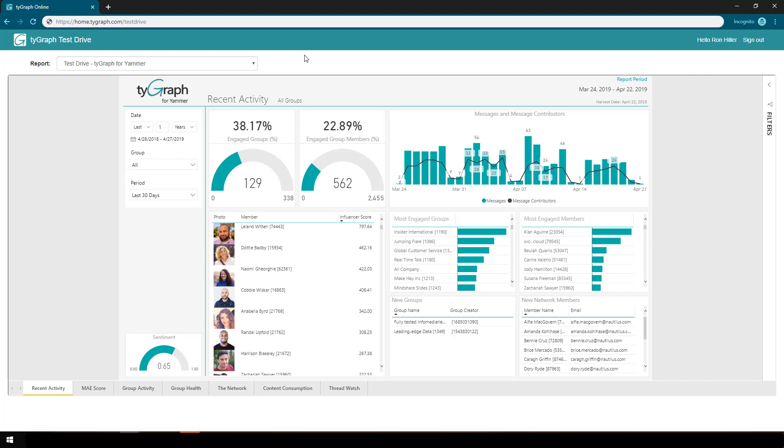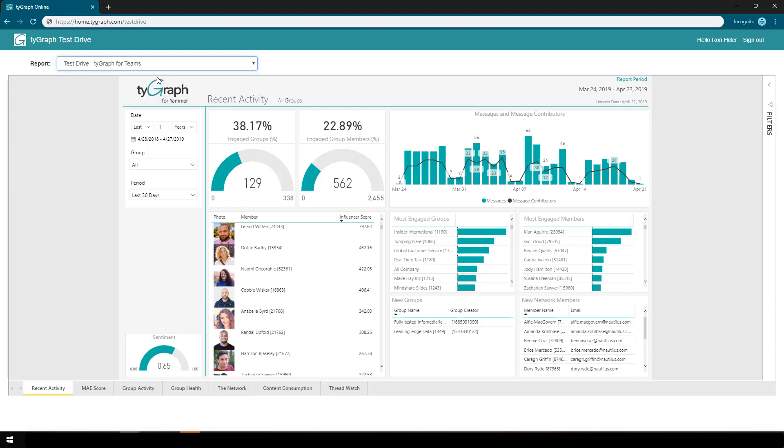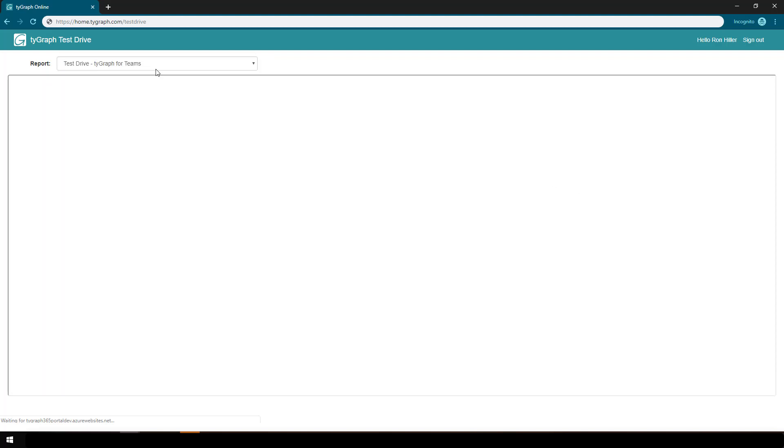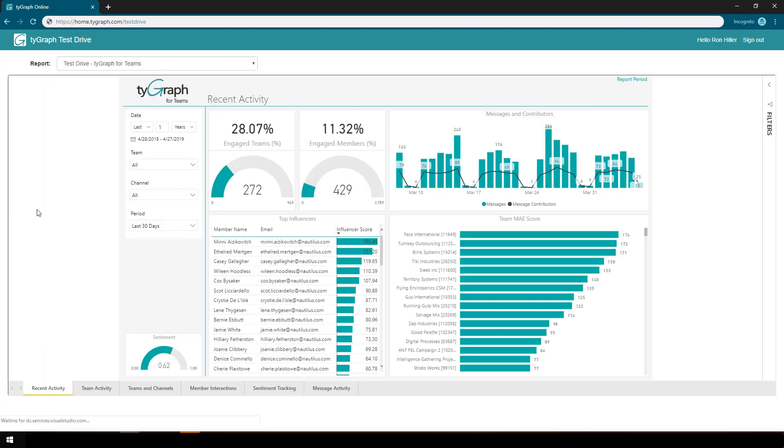Now let me get you oriented to some basic functionality. As an example, in the top left, I can go and select a different report. Right now, I'm focused on TiGraph for Yammer. If I want to flip to TiGraph for Teams, I just simply select that report, and it will hydrate up here for me.